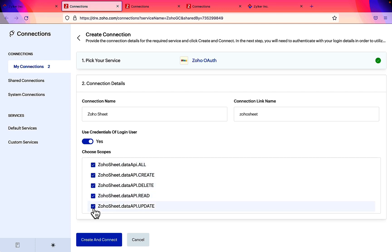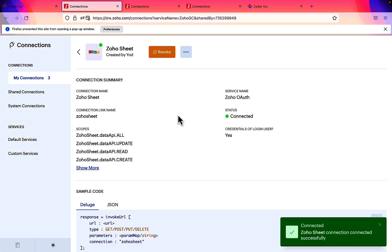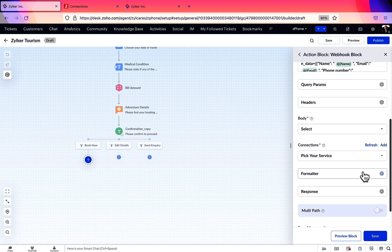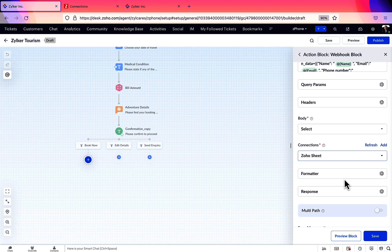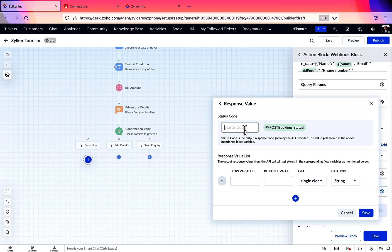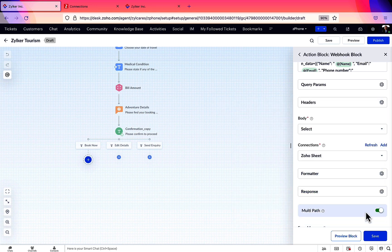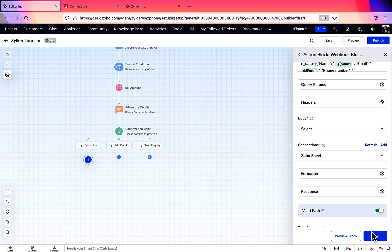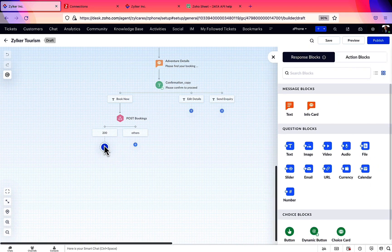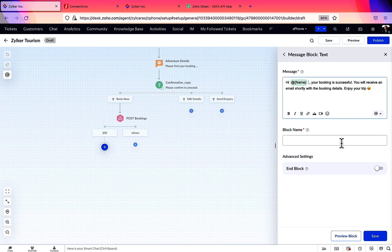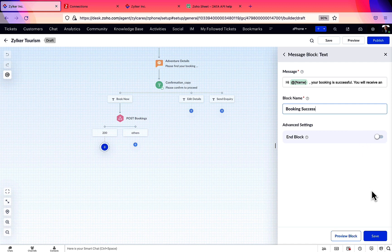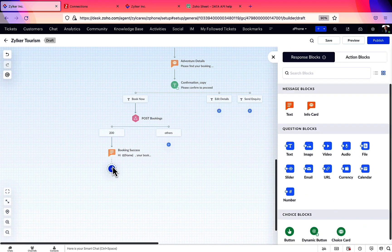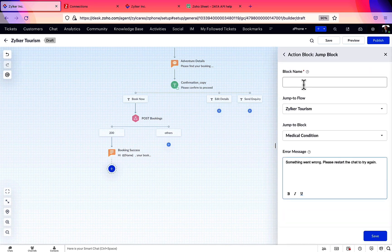Now, on refresh, we'll find our connection name here. In response, let's map the API success status code to a variable. This will be useful to check if there's any server error. Now, the booking is done, let's inform the users with a text block. To make it easier for the user to book another adventure, let's give a jump block here that directs the flow back to the adventures block.